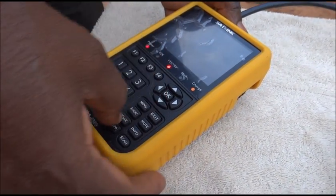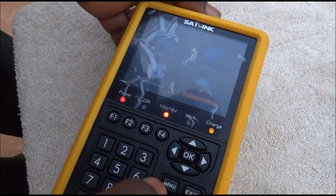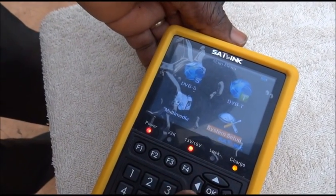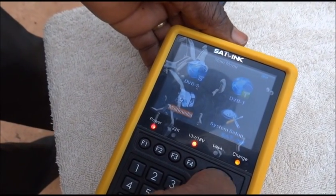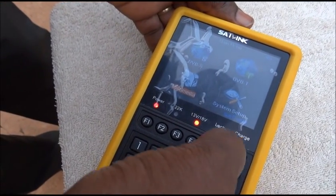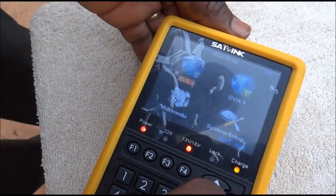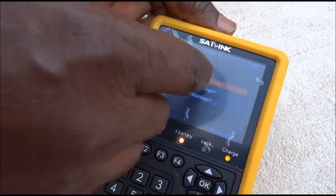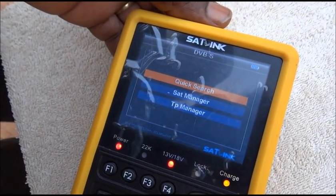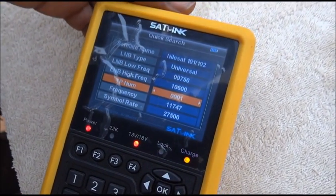I'll exit back to the main menu and go to the first menu to make my satellite search. That's the DVB-S option. I enter there and select 'Quick Search'. When I press Enter, I get a proposal.